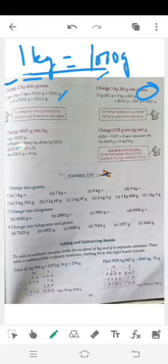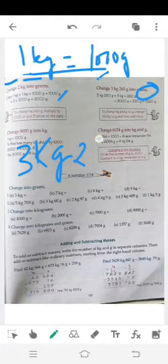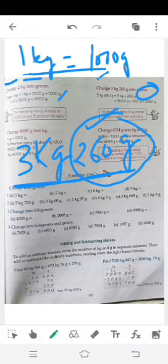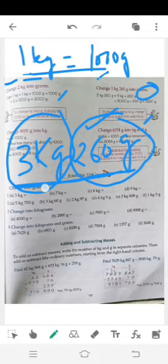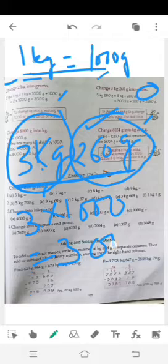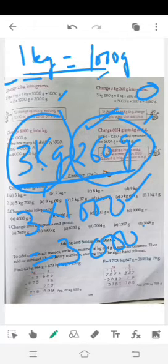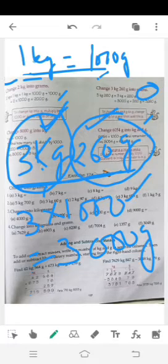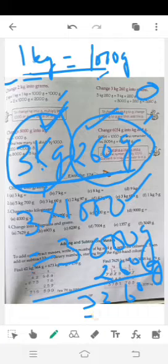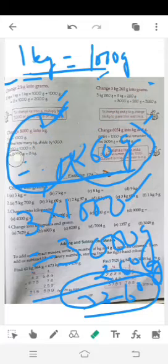اب 3 kg 260 grams کو grams میں convert کریں۔ پہلے kg کو gram میں convert کریں: 3 × 1000 = 3000 gram۔ پھر اس میں 260 gram add کریں — کیونکہ دونوں gram ہیں تو add ہوں گے۔ Total = 3000 + 260 = 3260 gram۔ جب بھی kilogram کو gram میں convert کرنا ہو تو 1000 سے multiply کریں، اور اگر extra grams ہوں تو add کریں۔